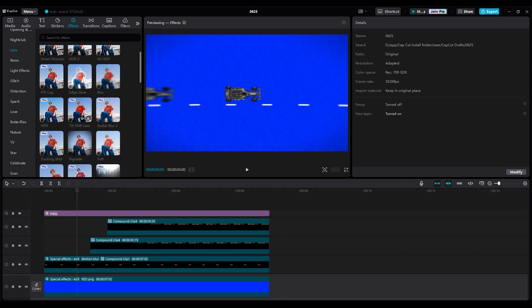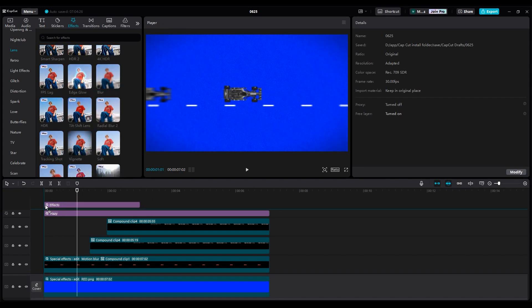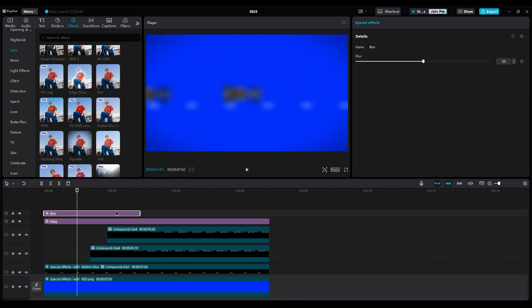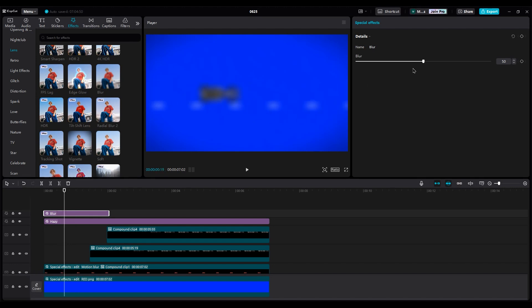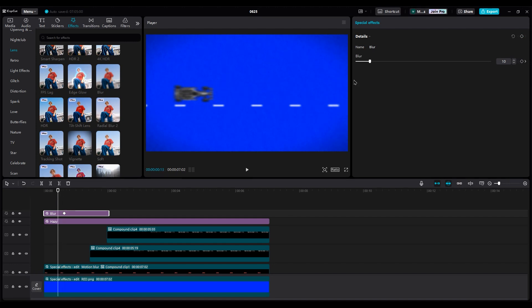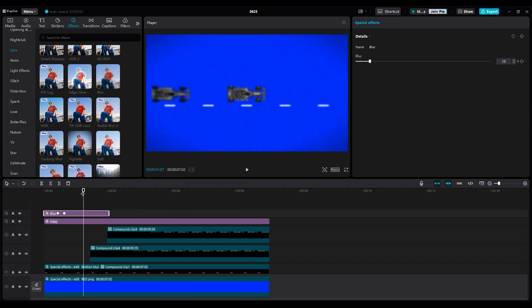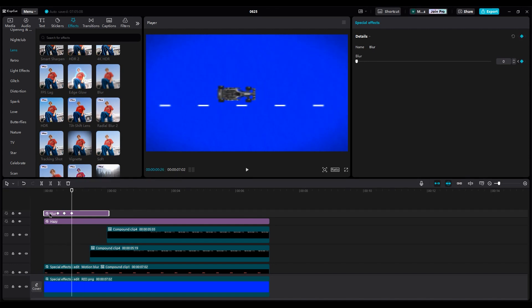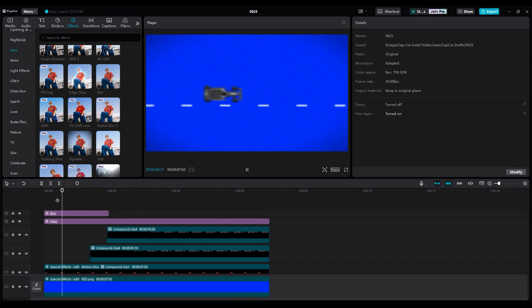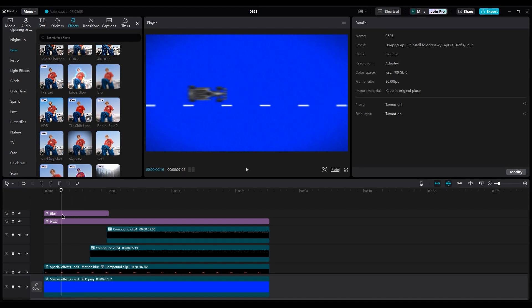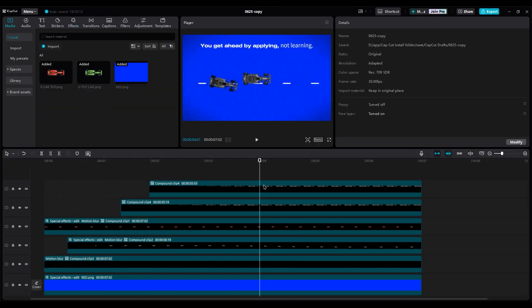Now add a blur effect and create a lens blur animation at the beginning. Set the intensity to 10. Create keyframe here. Then go back a little and set the number to 0. For the third keyframe, do the same. Now we have a lens blur animation.